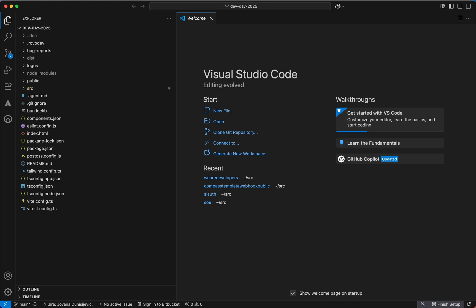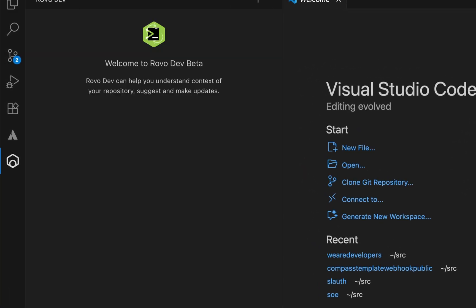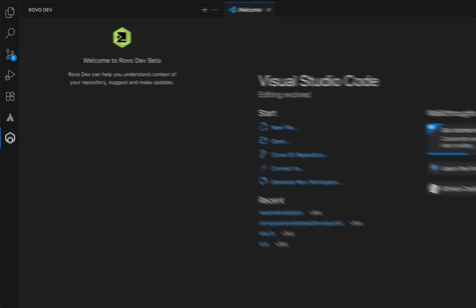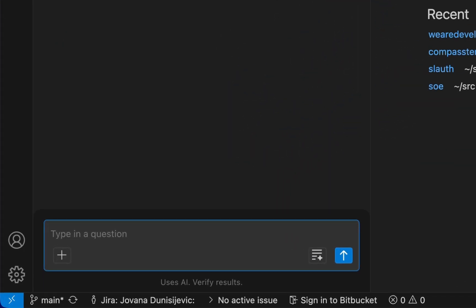You can ask rovodev general questions that you would normally ask your teammates sitting next to you. You can start by asking, what does this repository do?